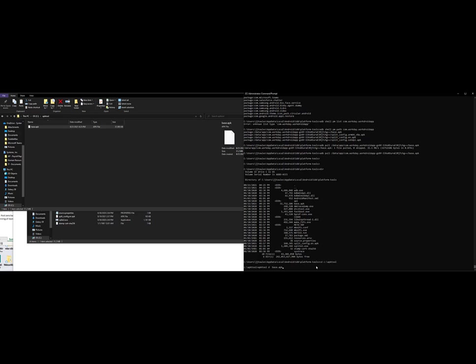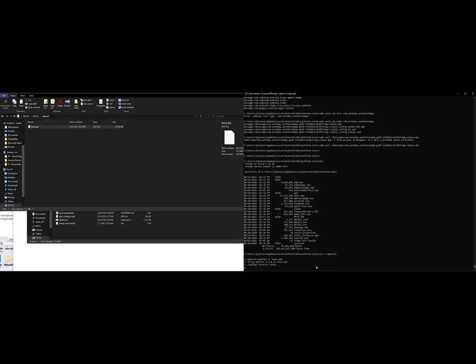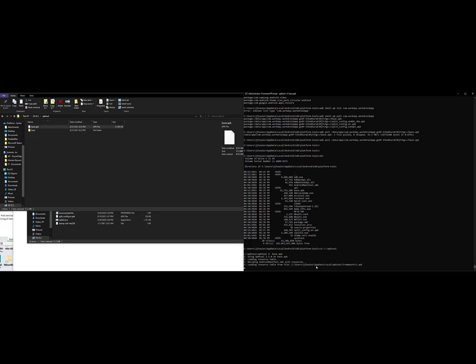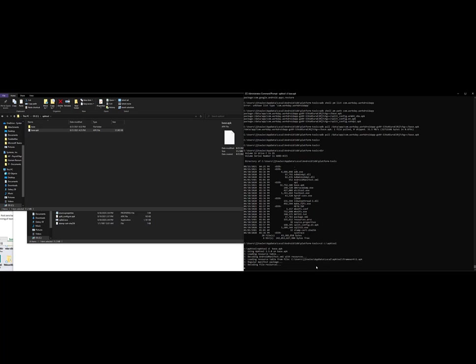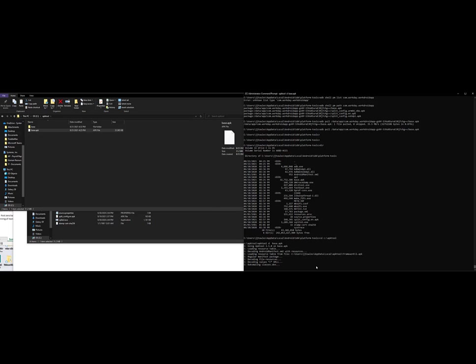You're going to run APK tool D base APK. We're going to hit this, and this is going to decode this APK for us. I'll show you in a second what it looks like.